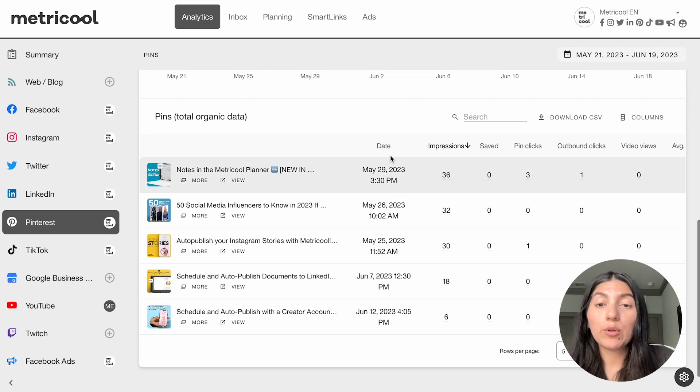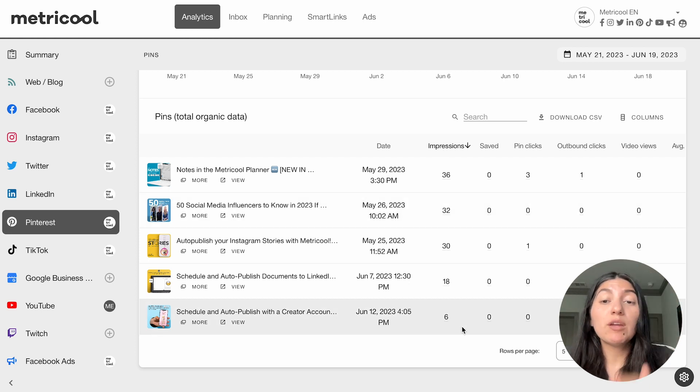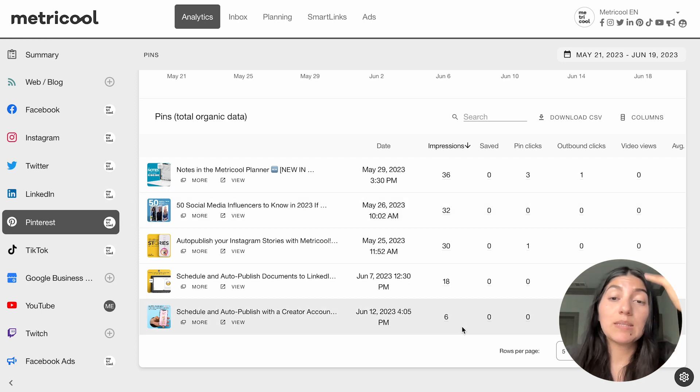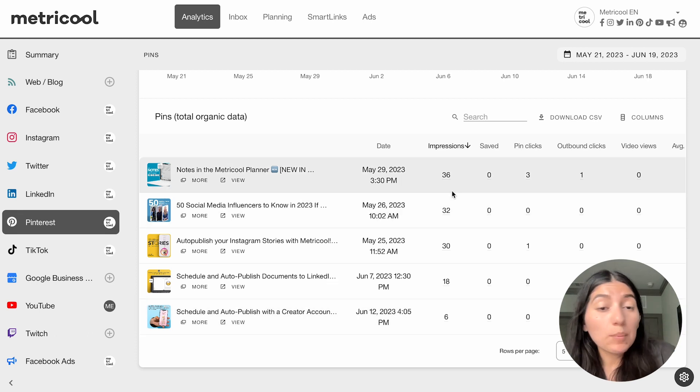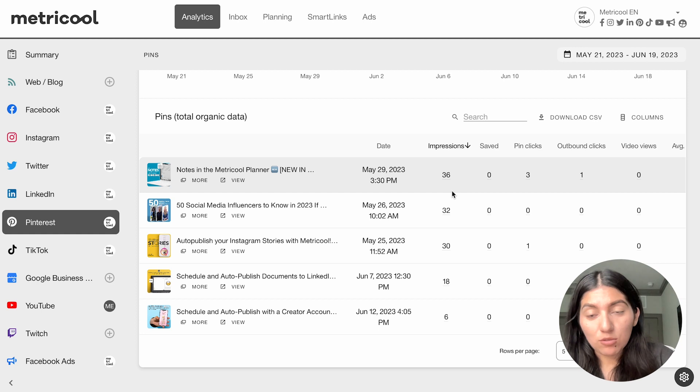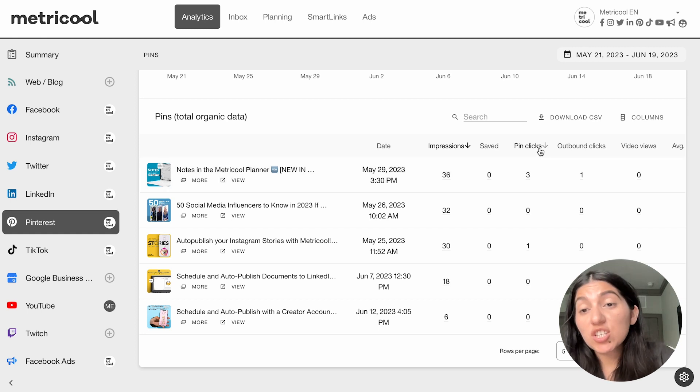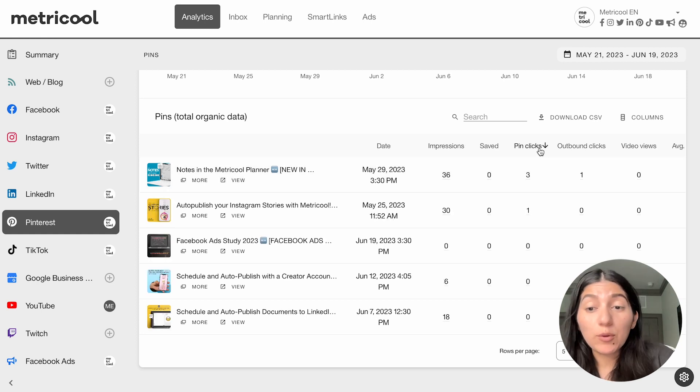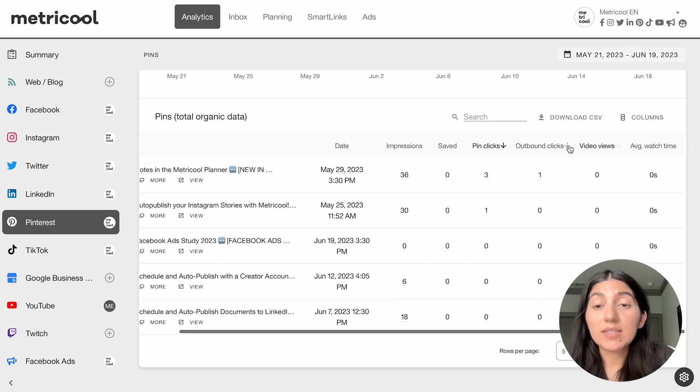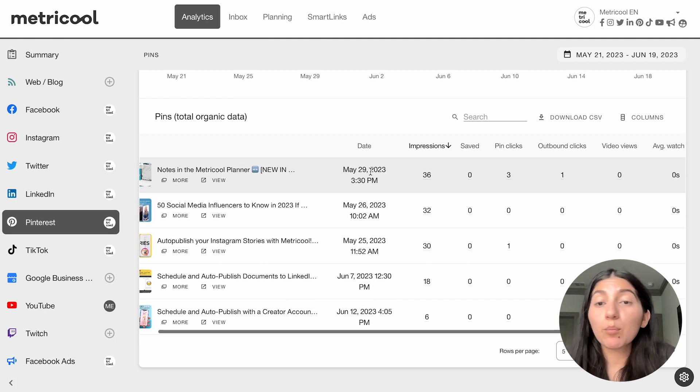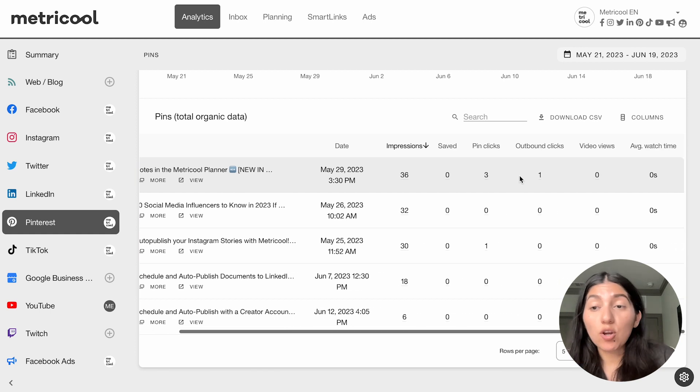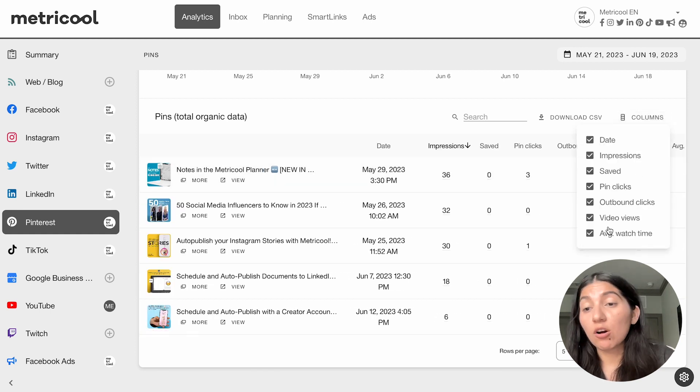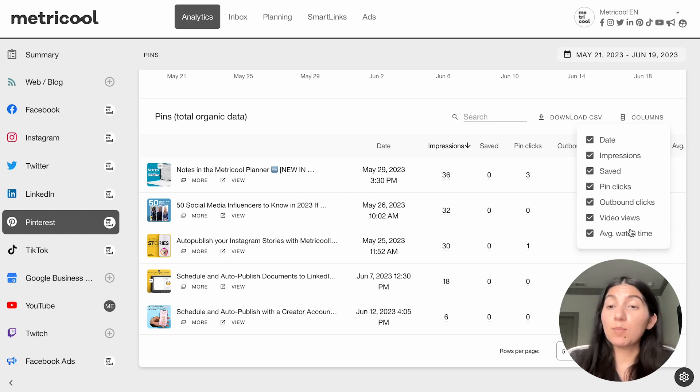So for example, right now I have mine set to impressions, so it's showing me a ranking of the top pins based off of those impressions. So for us, our top impressions were the notes in the Metricool Planner, and as you can see, it goes down on the impressions as you go down. And you can change this depending on if you want to see pin clicks or if you want to see the saves. I'm just going to keep it on impressions, but this is, again, to your liking. You can also slide over to see a couple more metrics, and you can toggle on or off what metrics you want to see for Pinterest specifically.